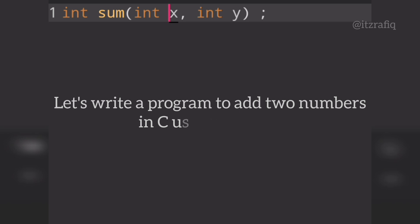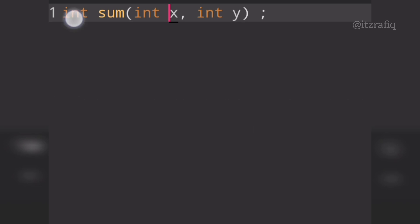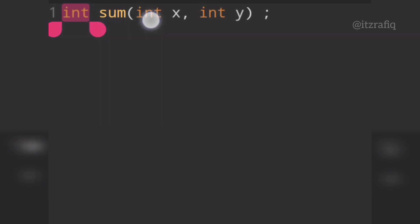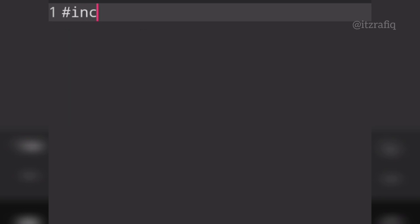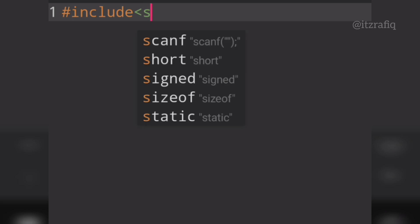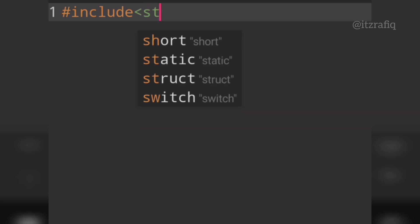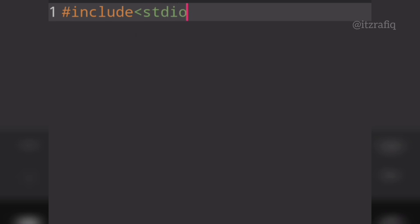This is a simple program to add two numbers. First I will write the header file — I will include stdio.h.